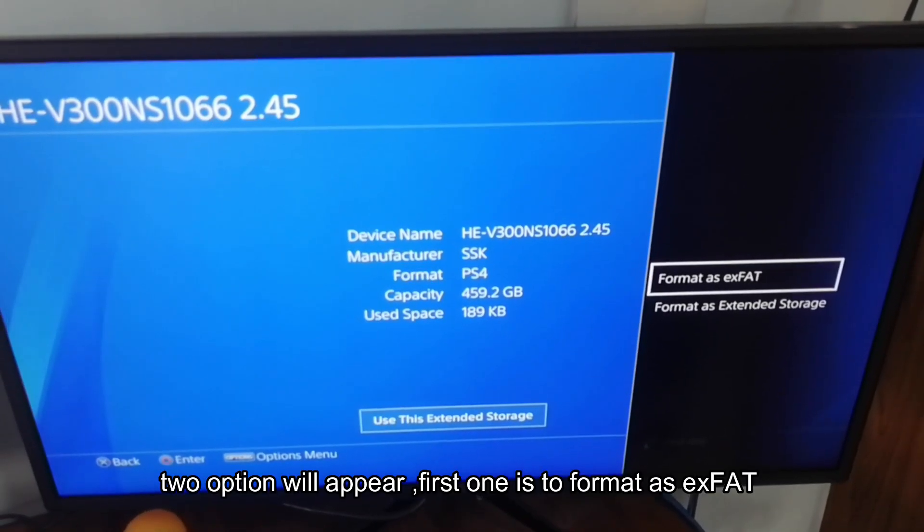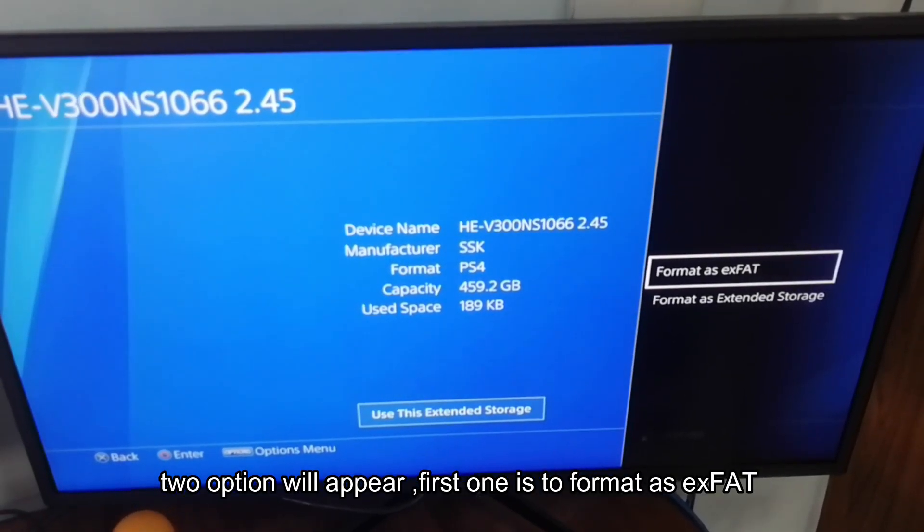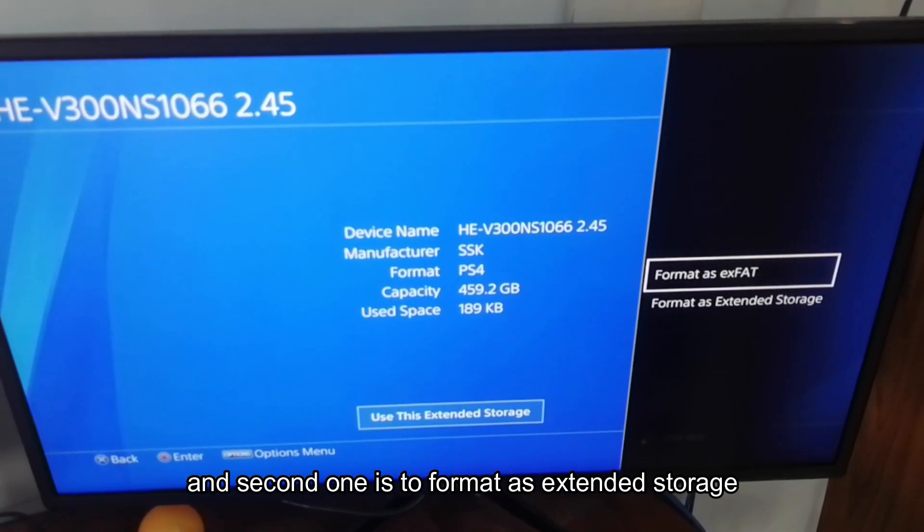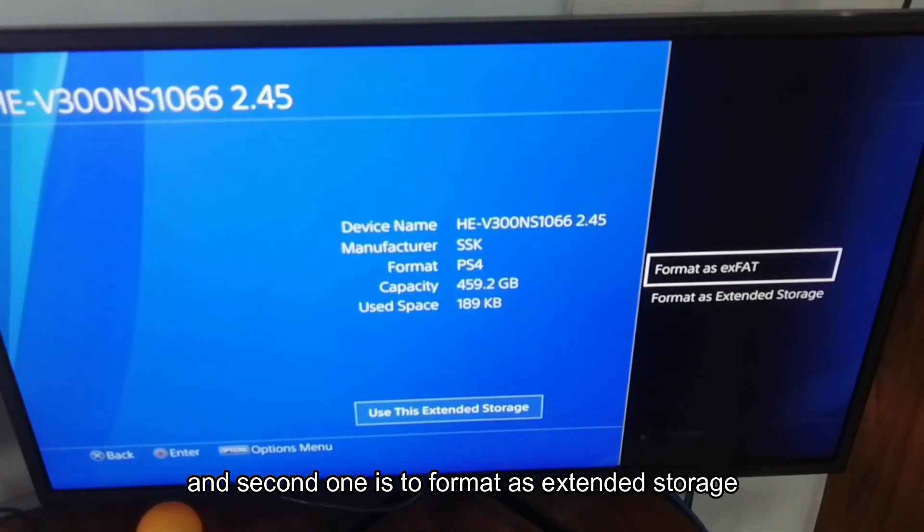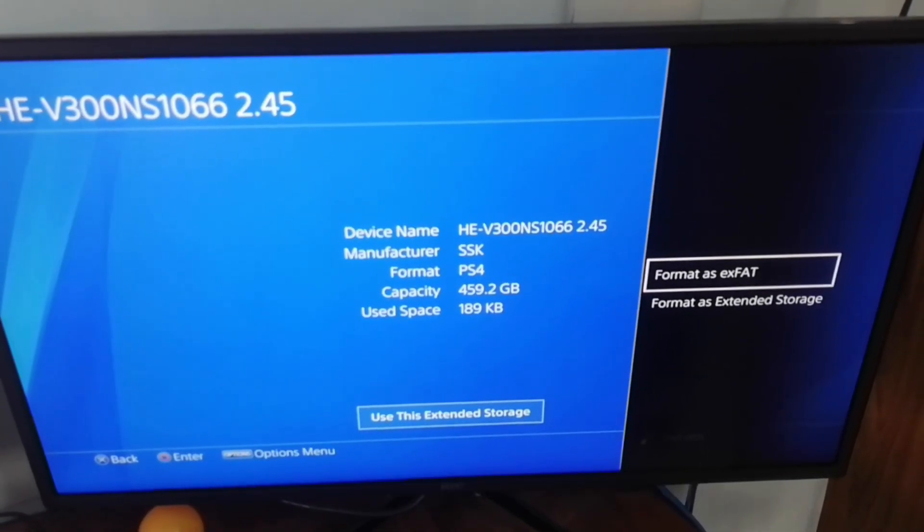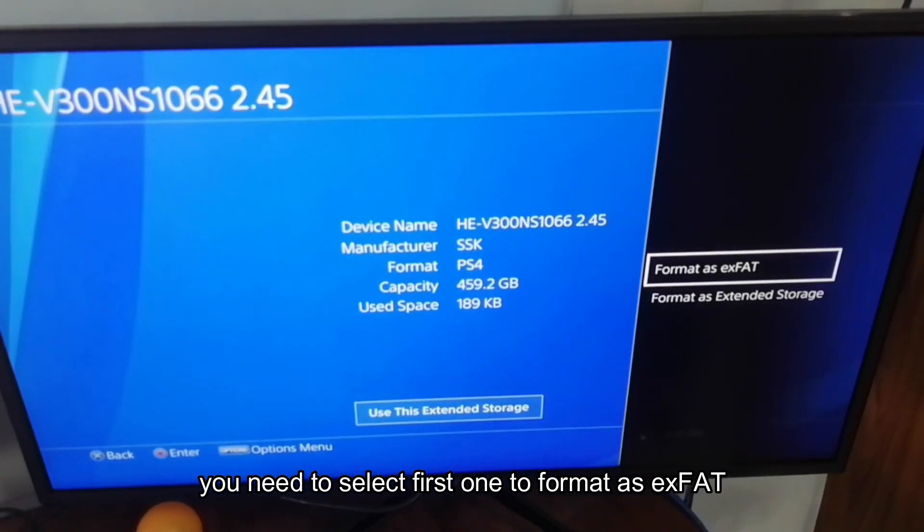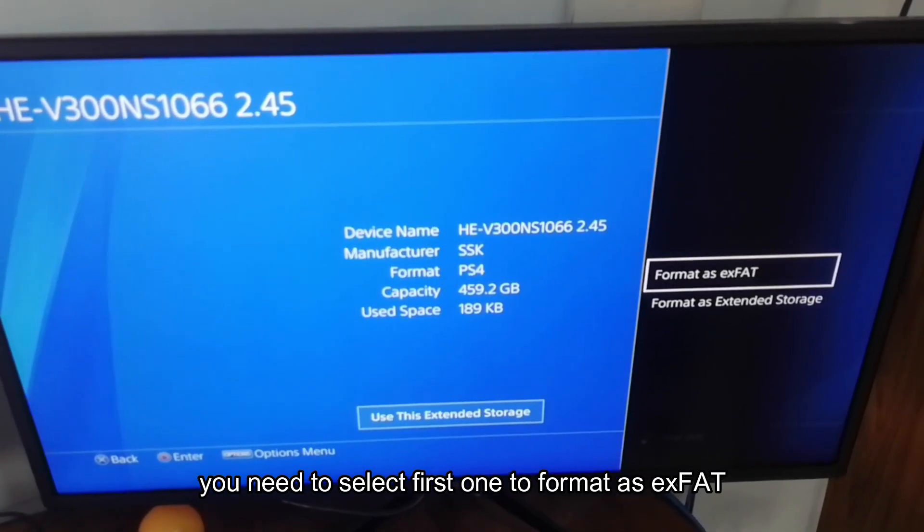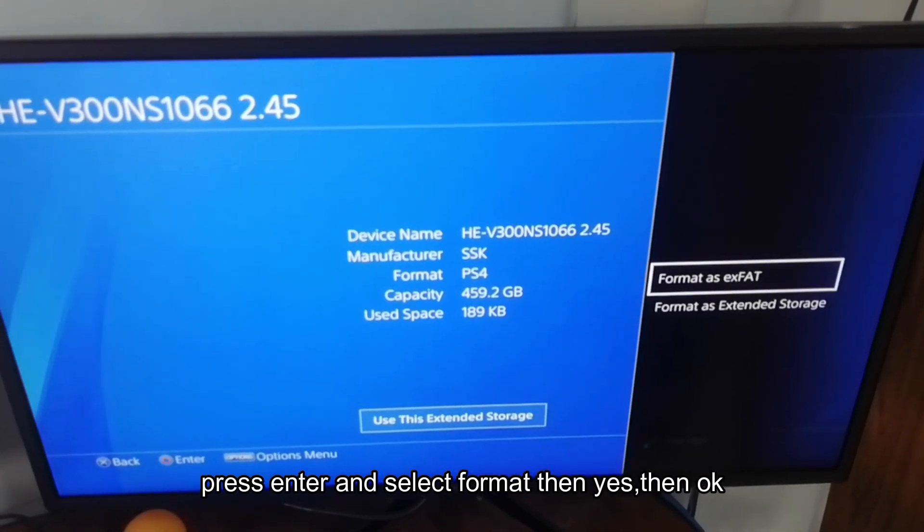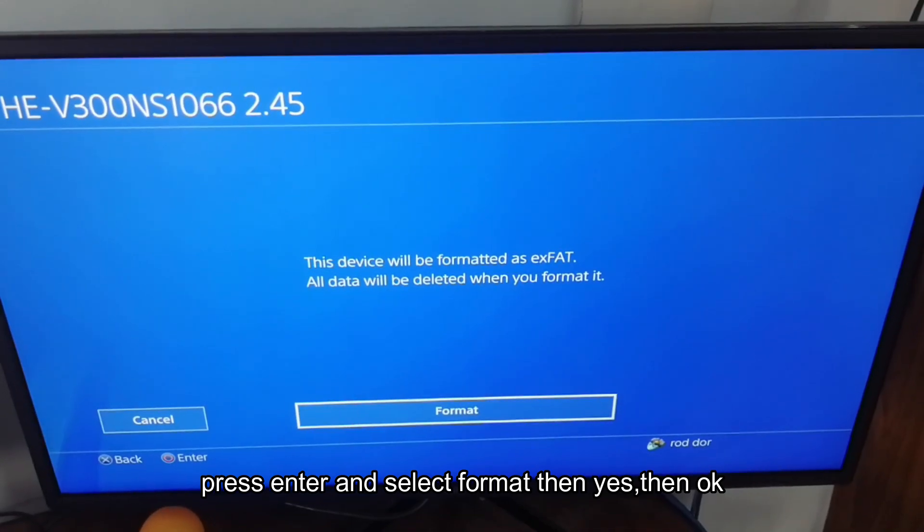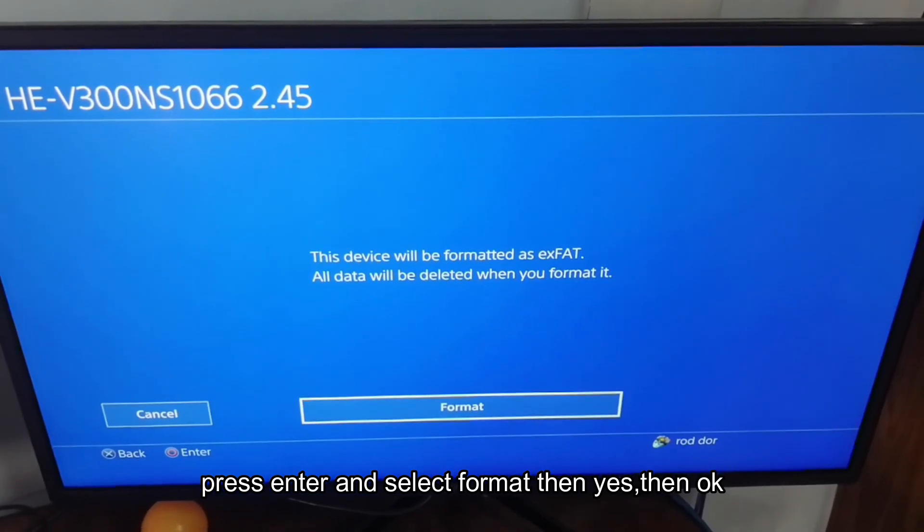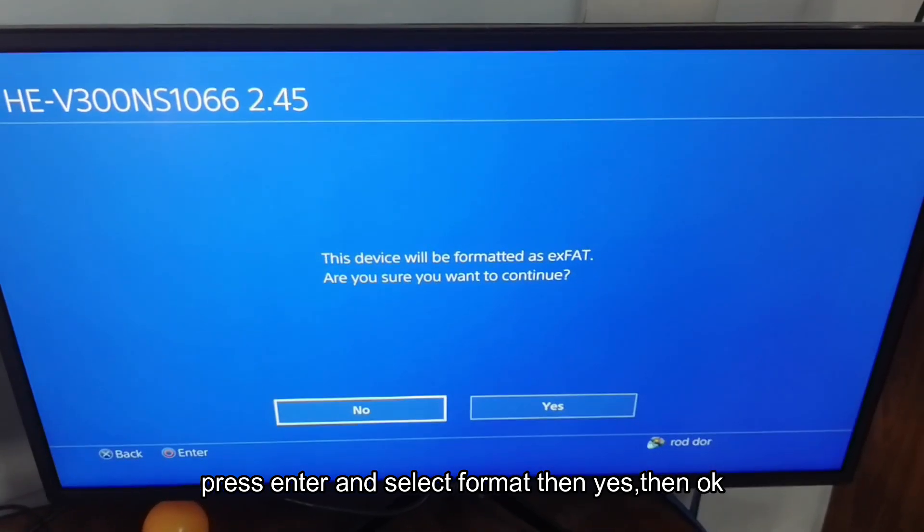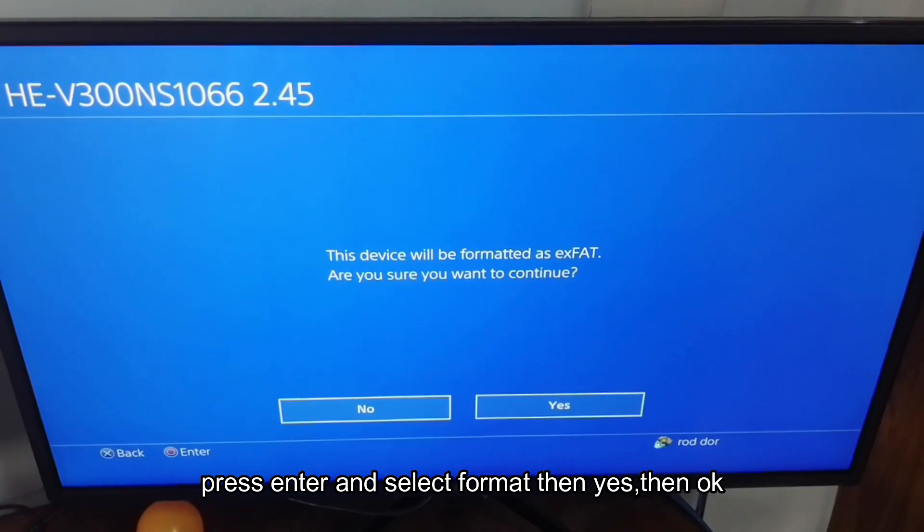Two options will appear. The first one is to format as exFAT and the second one is to format as extended storage. You need to select the first one to format as exFAT. Press enter and select format. Then yes. Then OK.